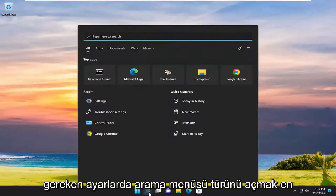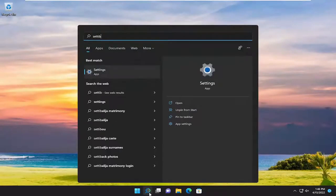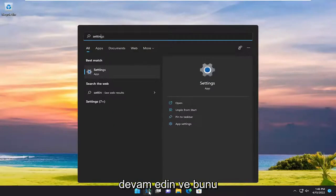So all you have to do is open up the search menu, type in settings, best result should come back with settings, go ahead and open that up.